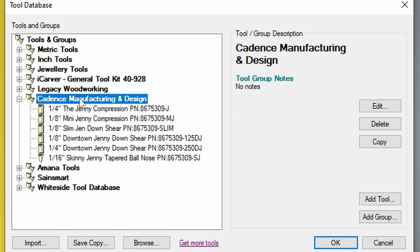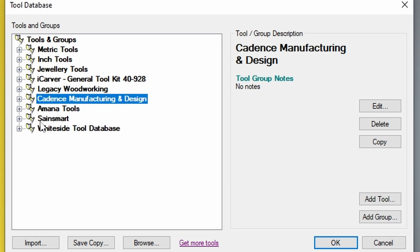Some of these tool databases may not have been updated recently, so you may want to check with the manufacturer to see if they have an updated list. The hack that I wanted to show you was how to create your own tool database so that you have your own tools.